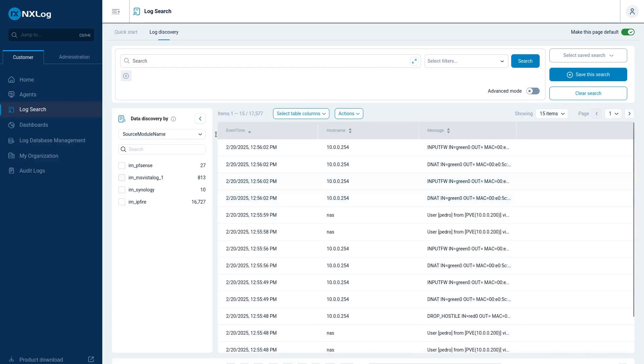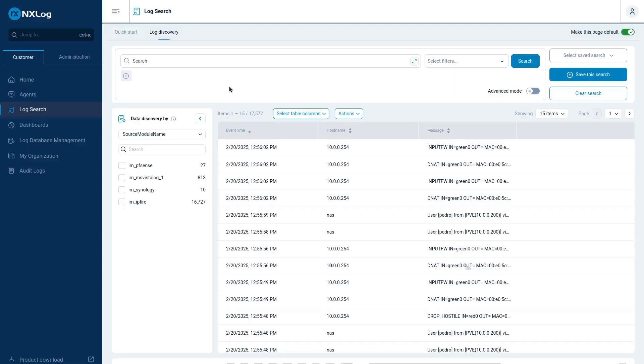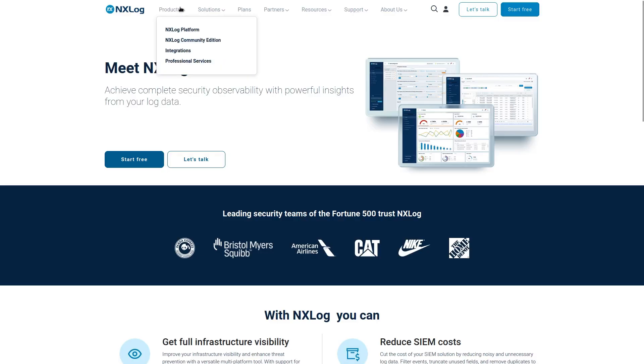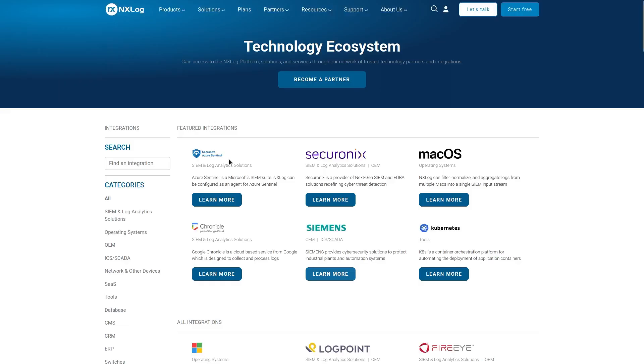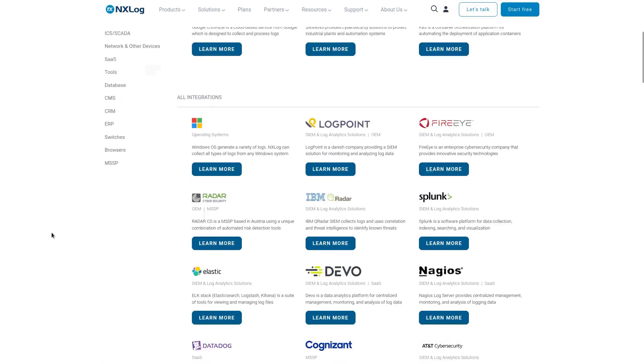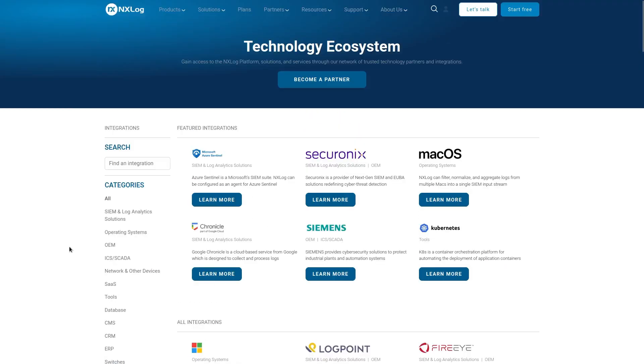If you need any help on how to integrate your environment with NXLog platform, and see which kind of integrations NXLog agents and platform can do, please go to our website NXLog.co, and click on integrations, and check all the integrations that are available for NXLog platform. Thank you.